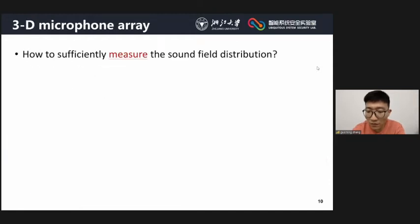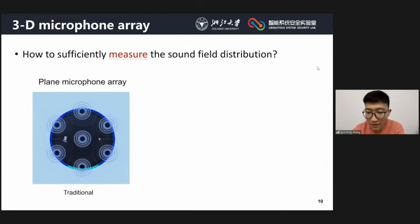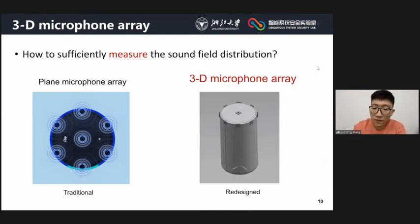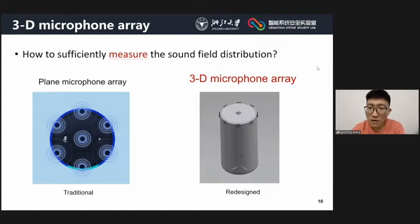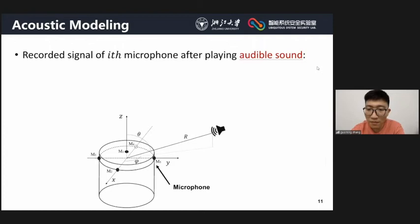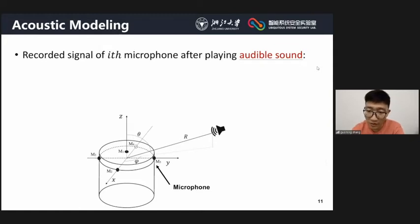The first question is how to sufficiently measure the sound field. To fully measure the sound attenuation property, the microphones on smart devices should be located at different positions and facing different directions. The traditional planar microphone array can therefore be replaced by a three-dimensional microphone array.